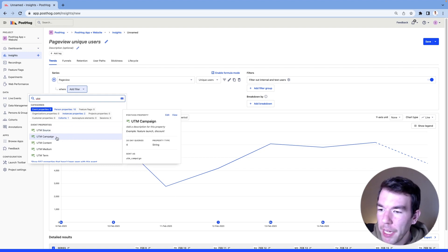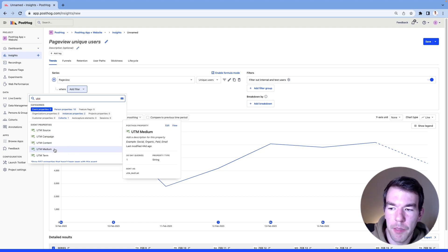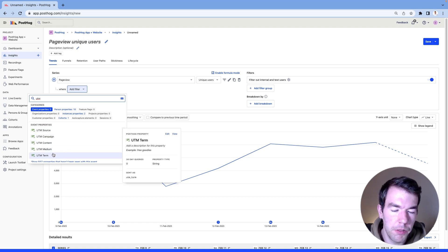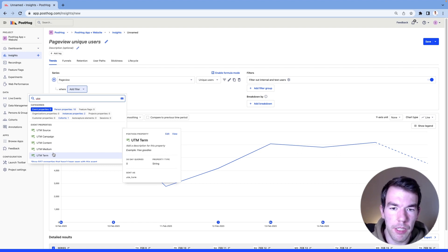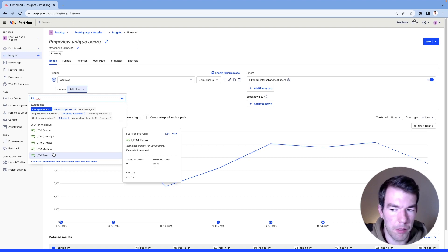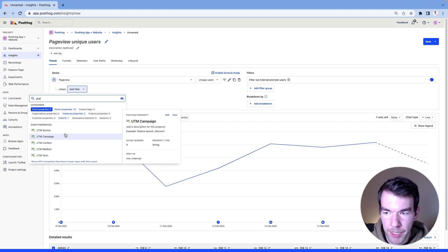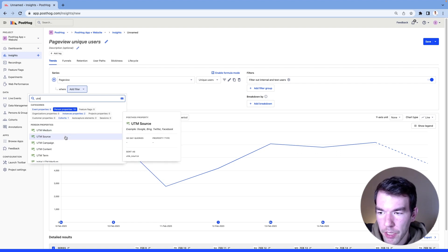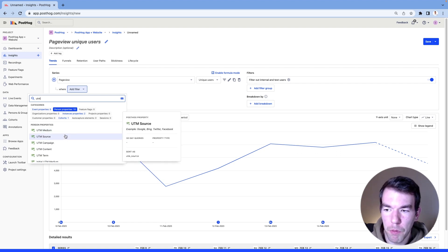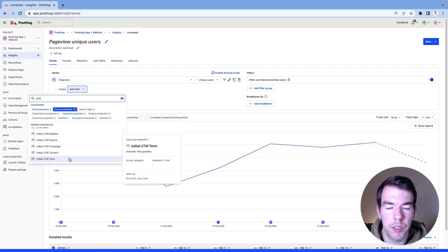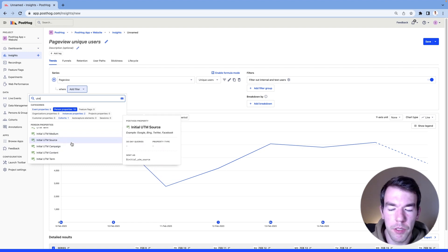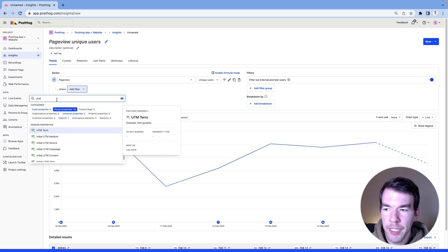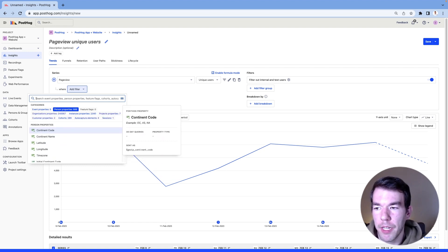the campaign, the content, the medium, and the term. So you can set these manually if you like in your links, or you can use the platform's ad platform to set these automatically. These values also get set on persons. So people will have UTMs and also initial UTMs, which are really useful for tracking. And then we also track some click IDs.